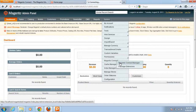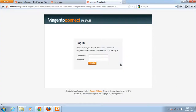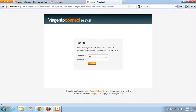The Magento Connect Manager requires admin authentication. The username and password are the same as your Magento admin panel credentials.